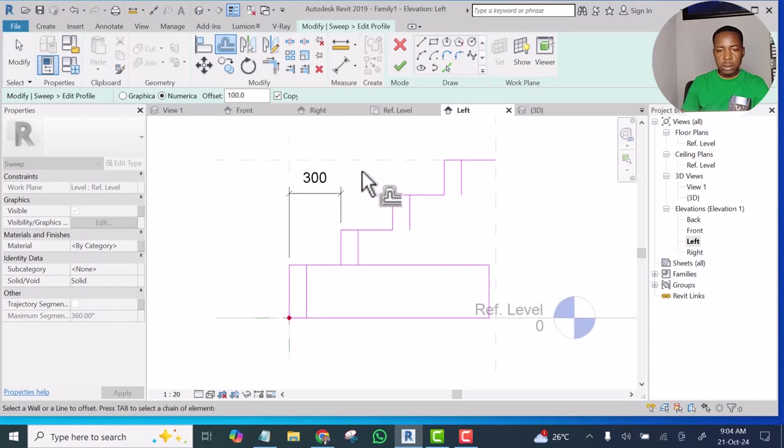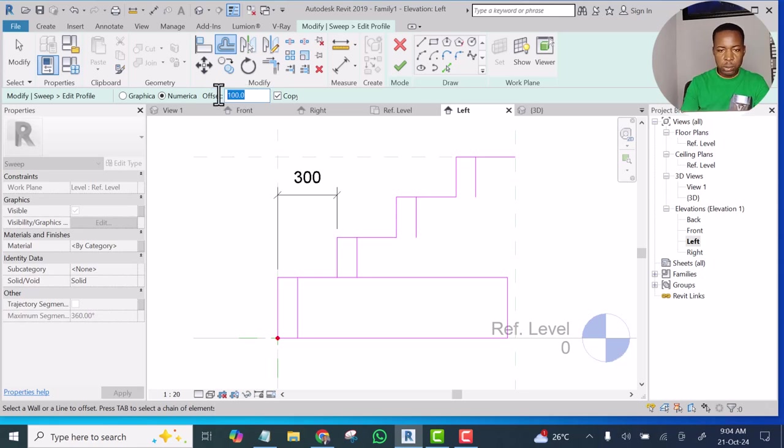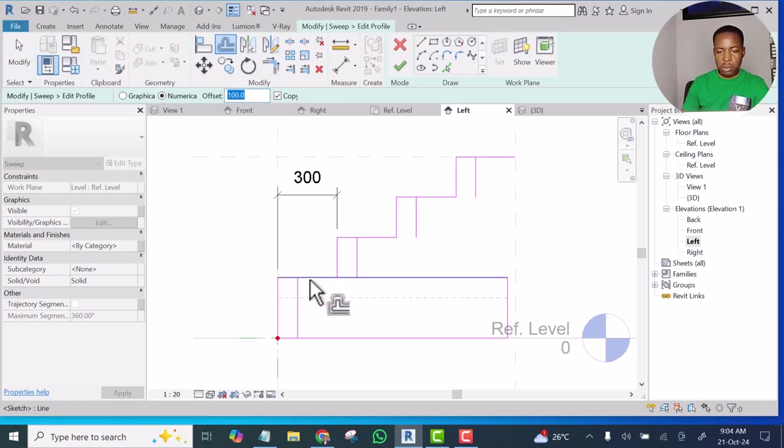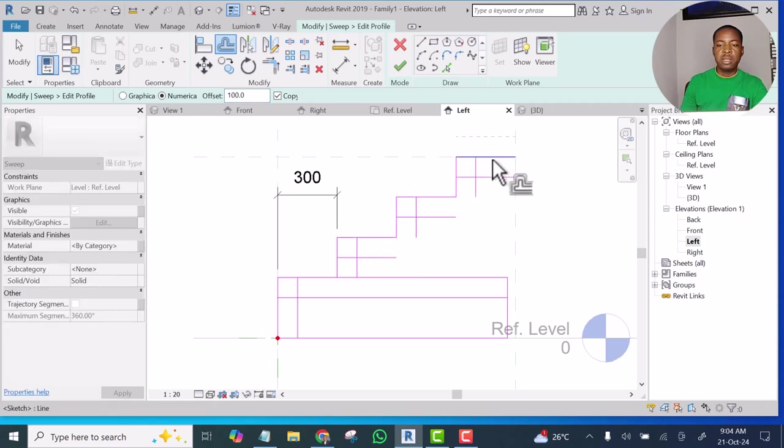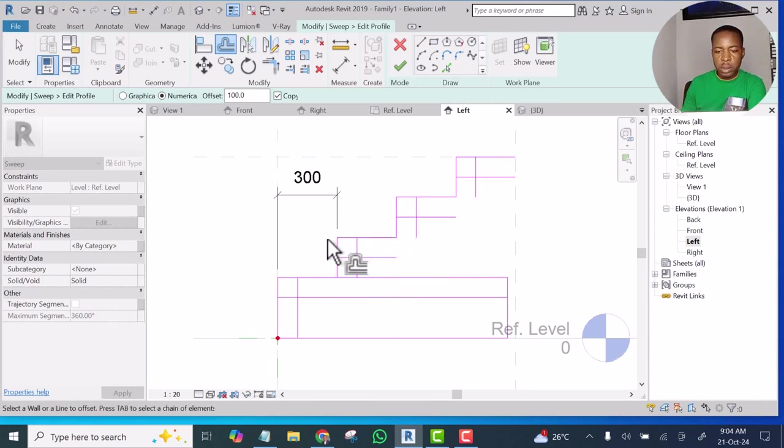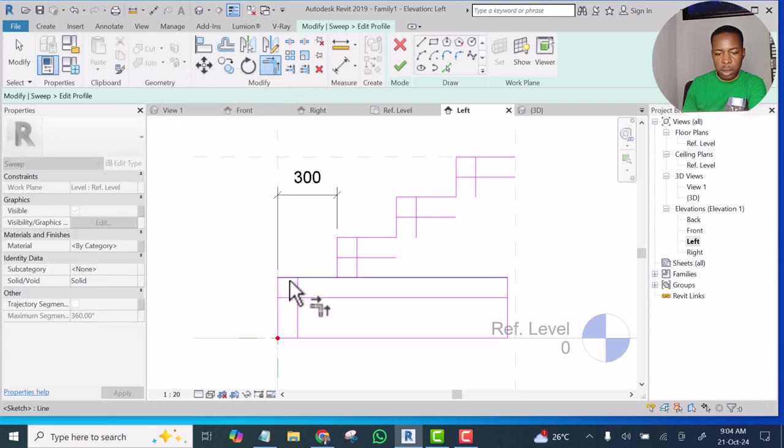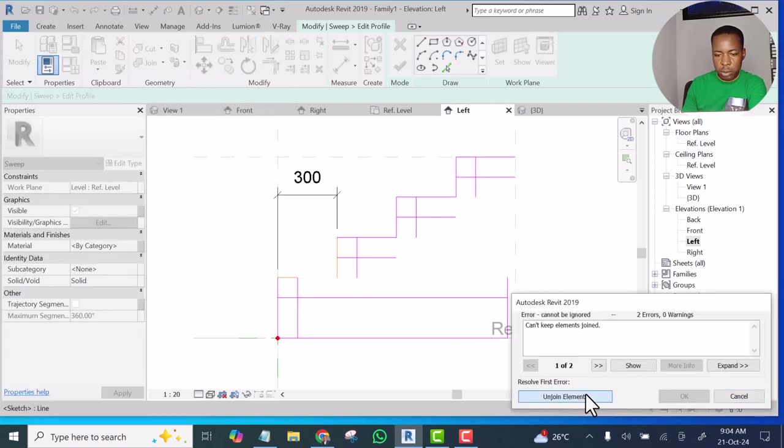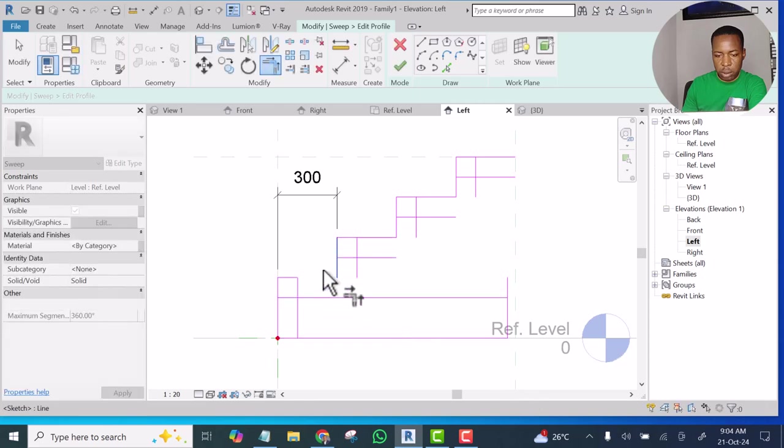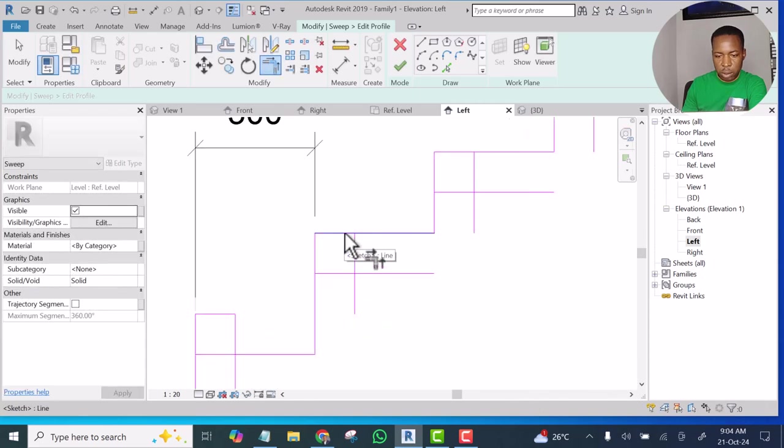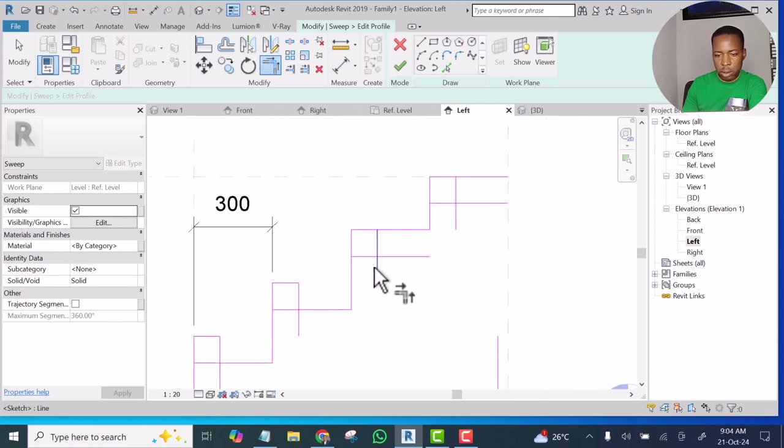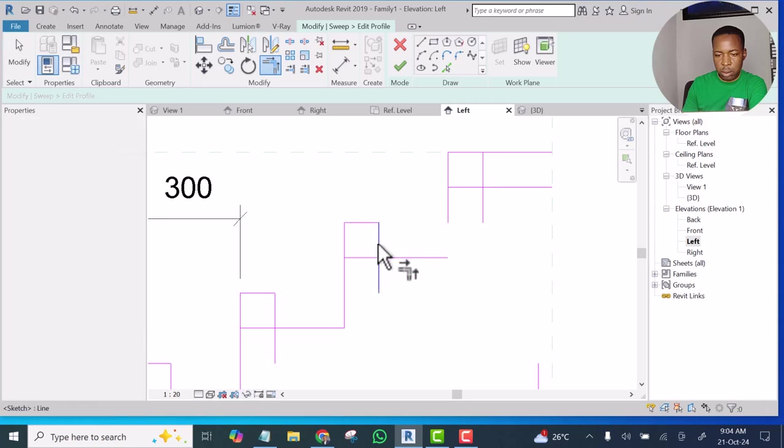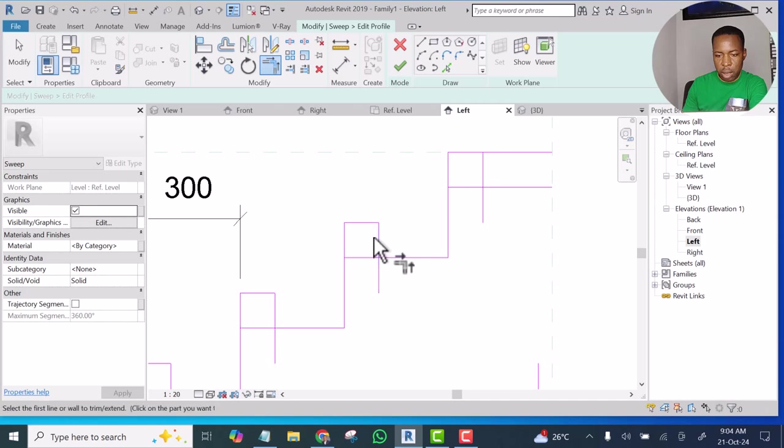Then, this 100 mm also, 100 mm all inside. Okay, so I am going to Trim now. I'll trim this, trim that, trim this, trim this, and trim that.